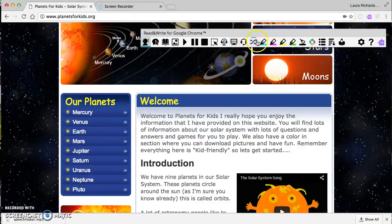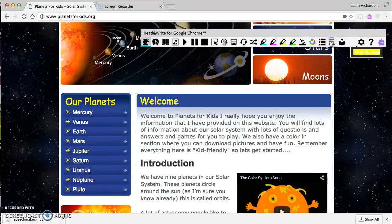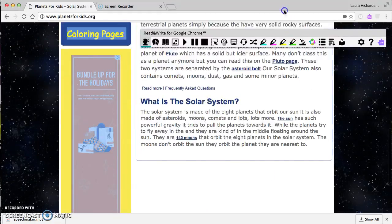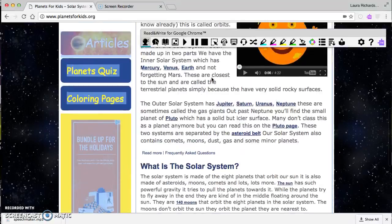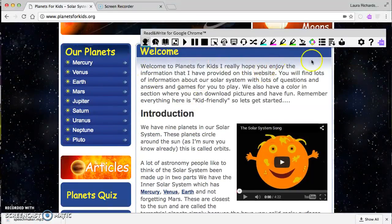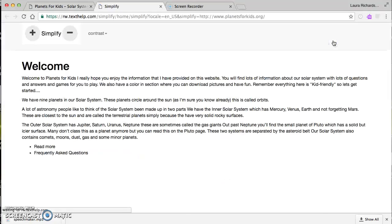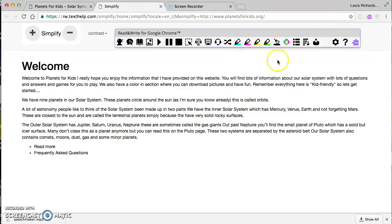The last feature I'll show before we move ahead is the simplify page button. Right now on this page there's all sorts of stuff — coloring pages, quizzes, videos, songs — maybe that's too much. If I click the simplify page button, it takes out the ads and extra visuals and just leaves the core information. My toolbar bar is still accessible via the purple button.